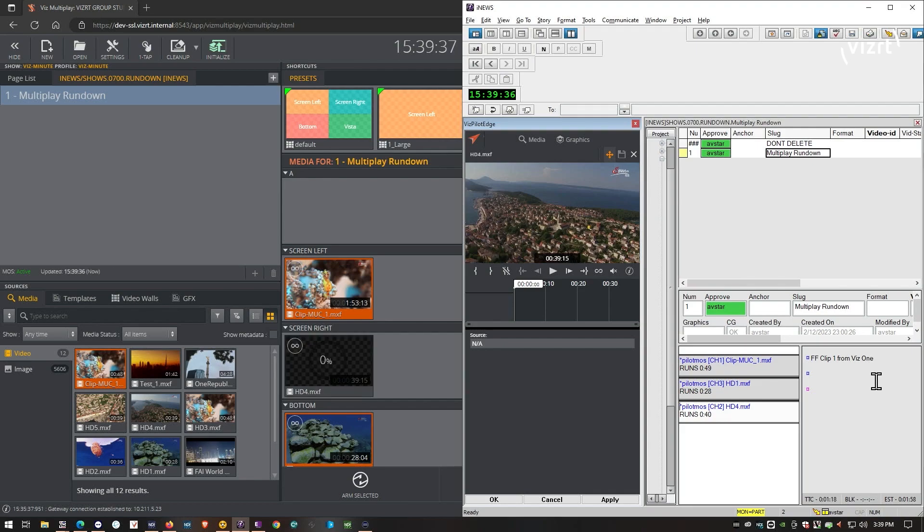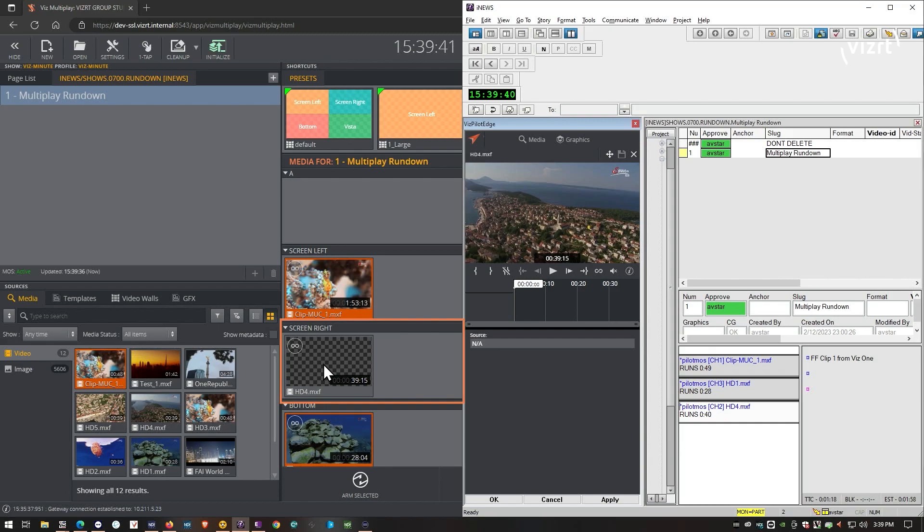Let's save the story. And the moment that I save the story, you notice that the clip automatically populates into my MOS playlists.